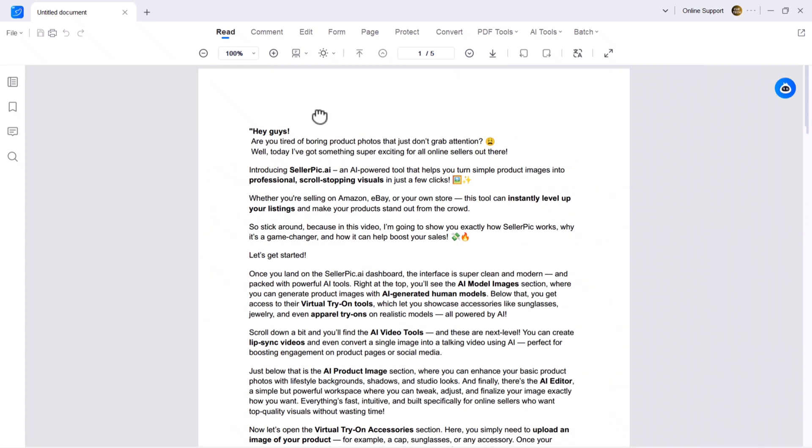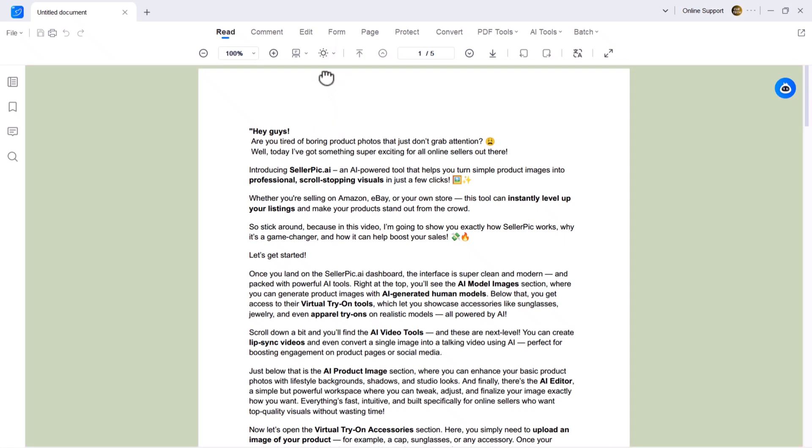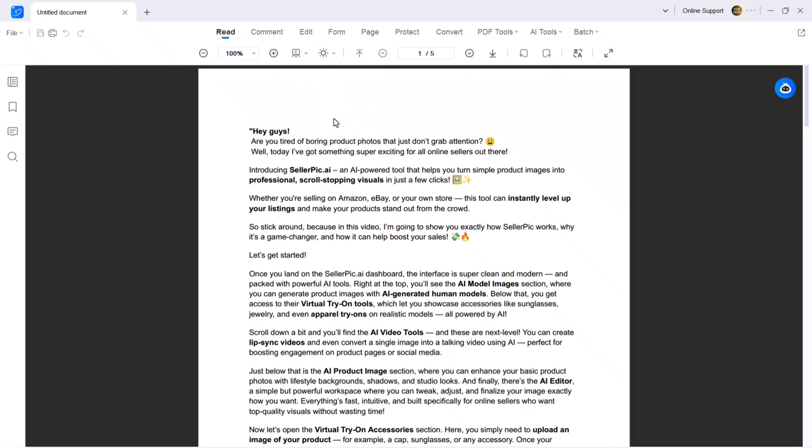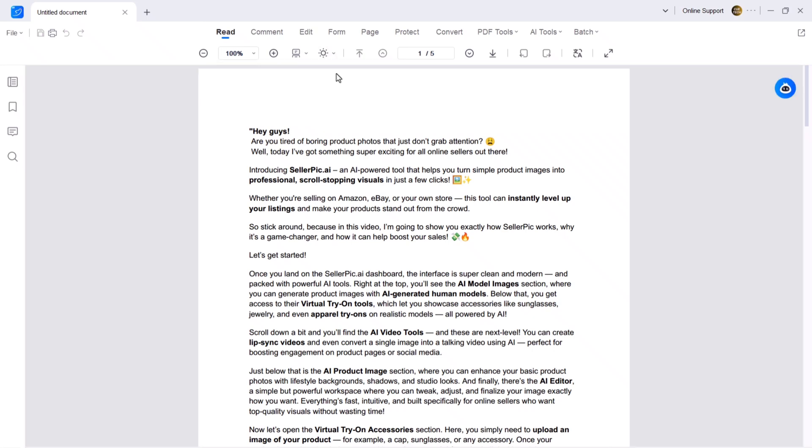There's also a background feature where you can change the PDF's background. Choose from options like default, paper, soft, dark and more.